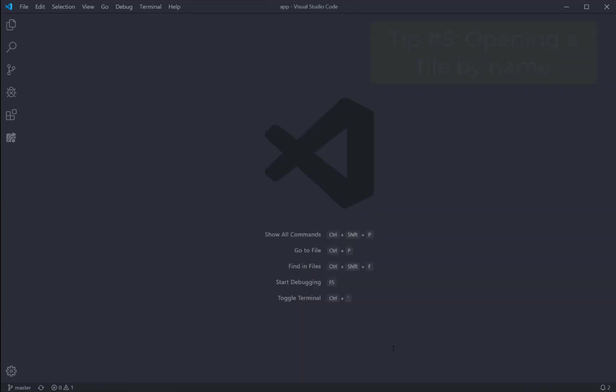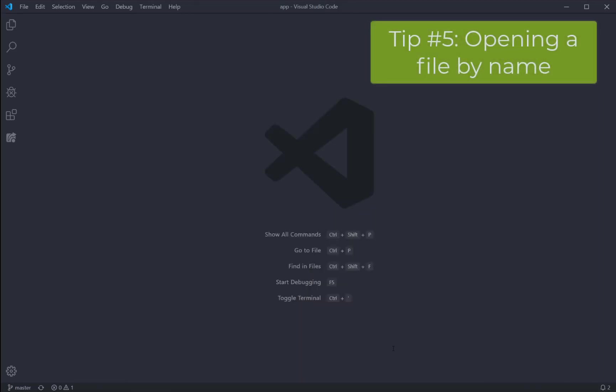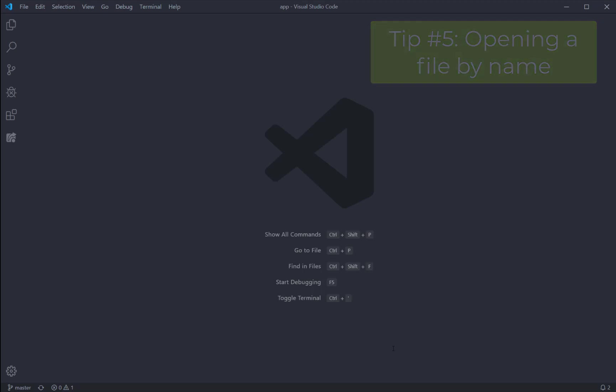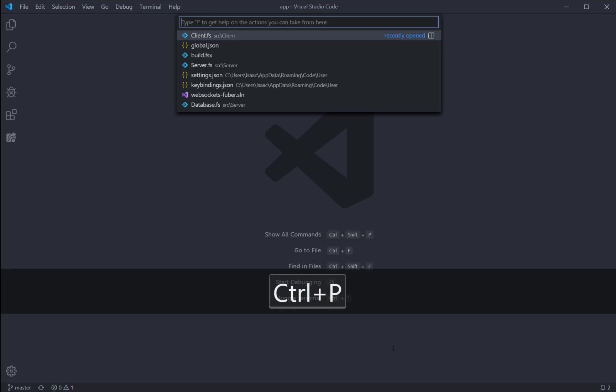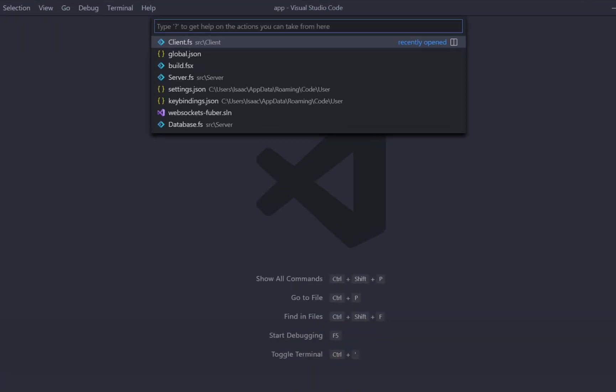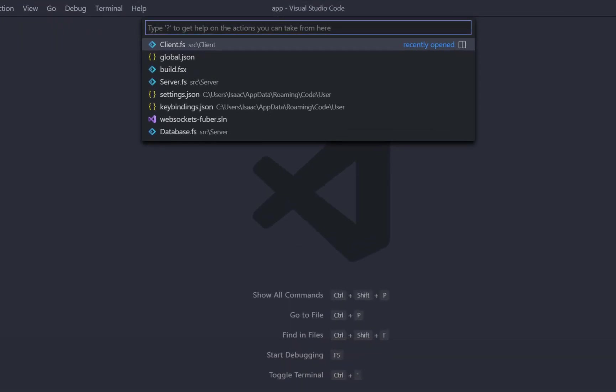The last shortcut we'll see today allows you to directly open a file without needing to use the Explorer panel at all. This is a much more efficient way of navigating files. Hit Ctrl-P and you'll see that VS Code opens up the file palette.